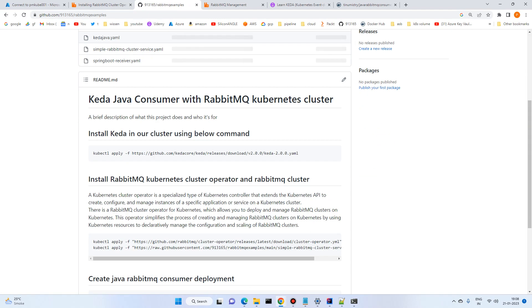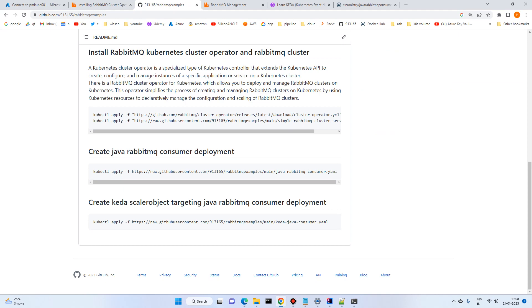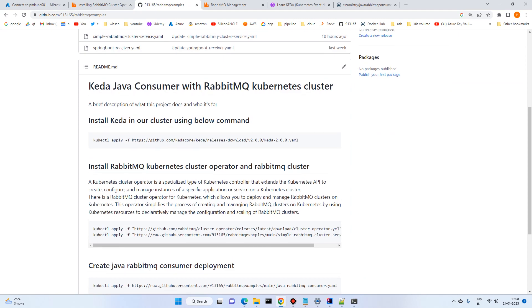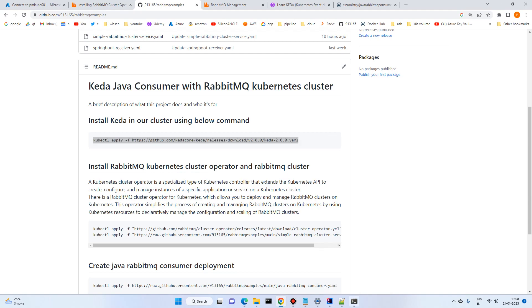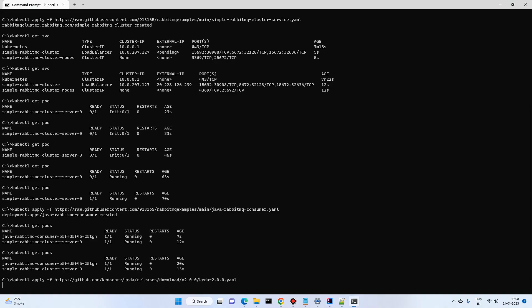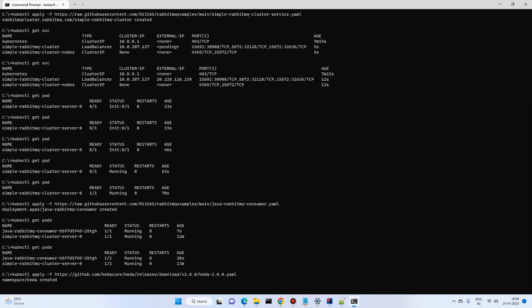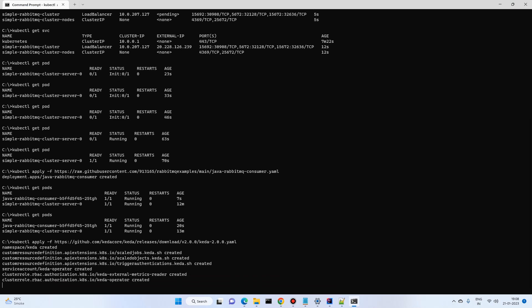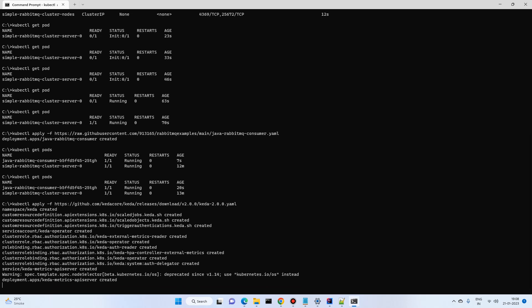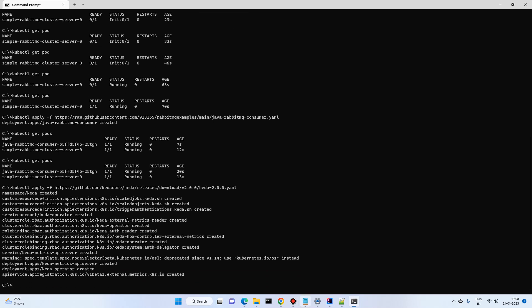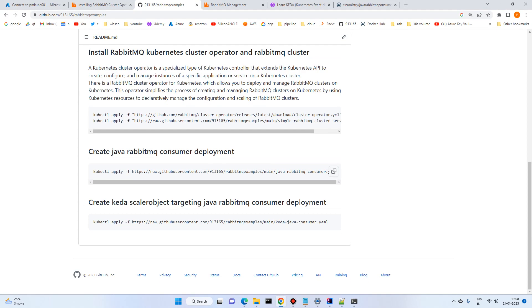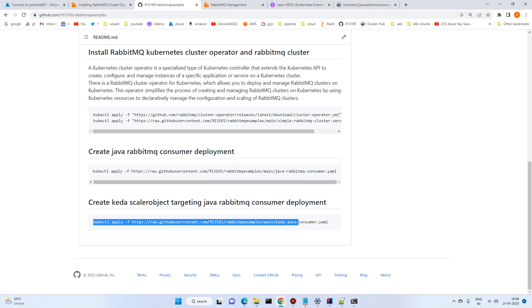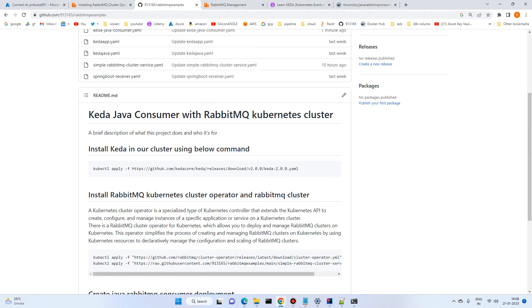Before deploying KEDA, like with RabbitMQ, we need to install the KEDA operator. We don't create it ourselves — we just apply the file provided by KEDA. Going to the command prompt and applying it, it has been created. Now we'll deploy the KEDA ScaledObject for the Java consumer that I just explained.